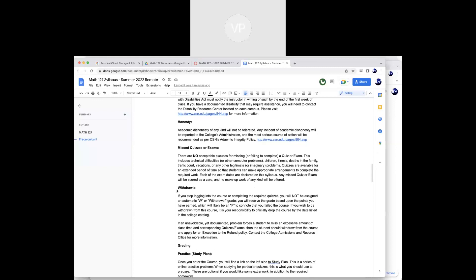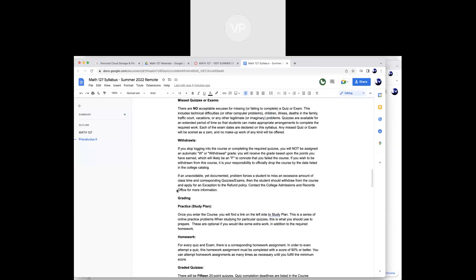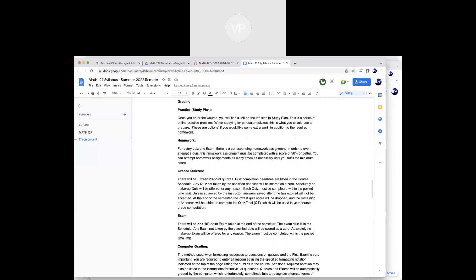I do drop your lowest quiz. We have 15 quizzes and I drop the lowest one, so if you miss one it's not the end of the world. There's also a study plan in MyMathLab — it's optional, just for extra work. Some students use it, but there's plenty of work in the homework already, especially for a summer class. The homework is not part of your final grade, but it's required to open up the quizzes — and the quizzes are what count.